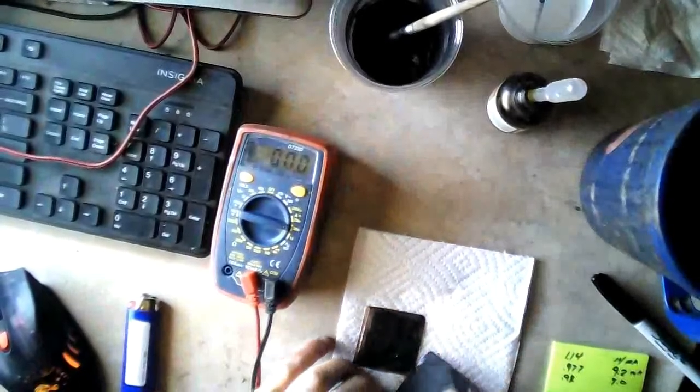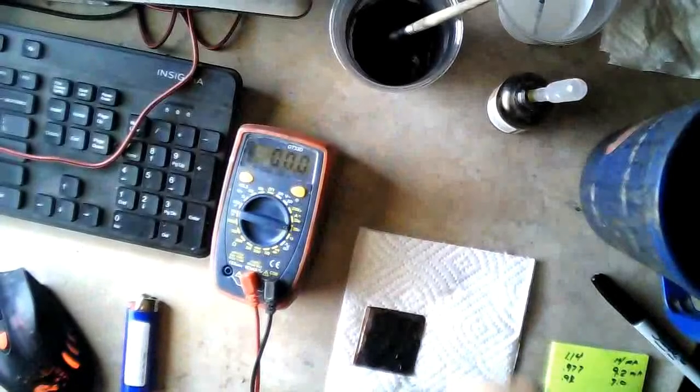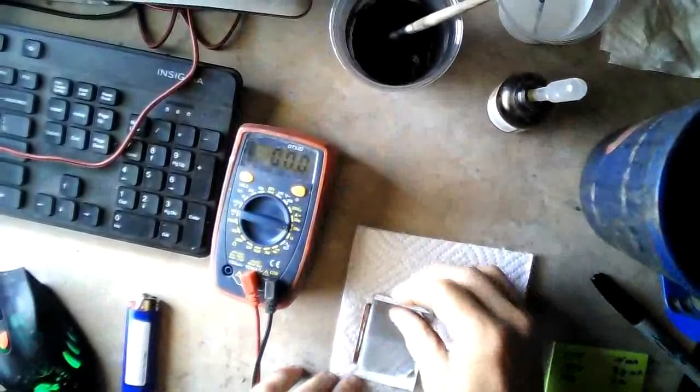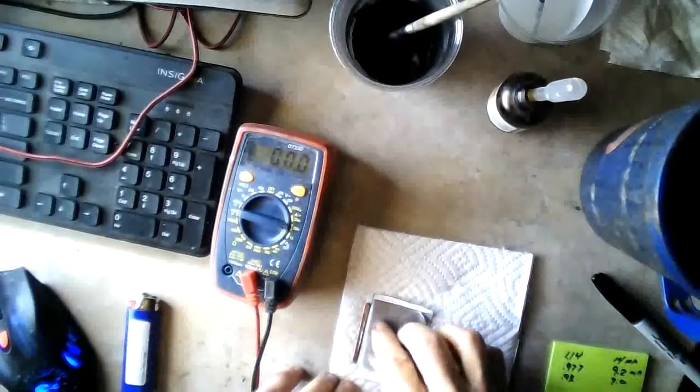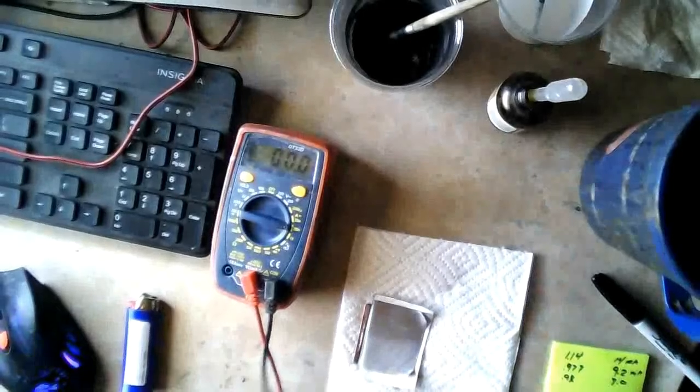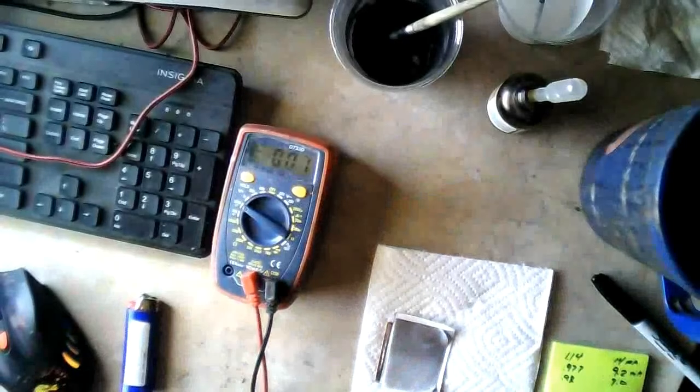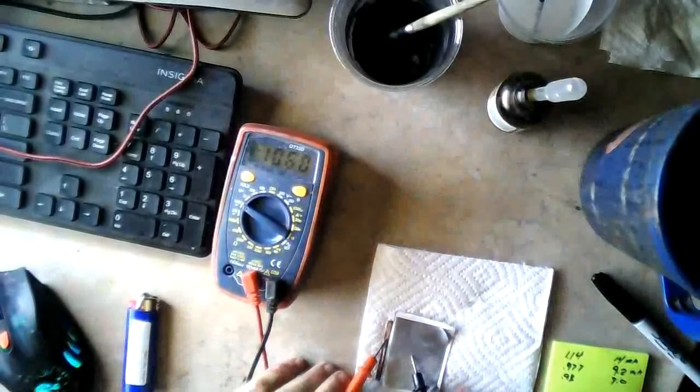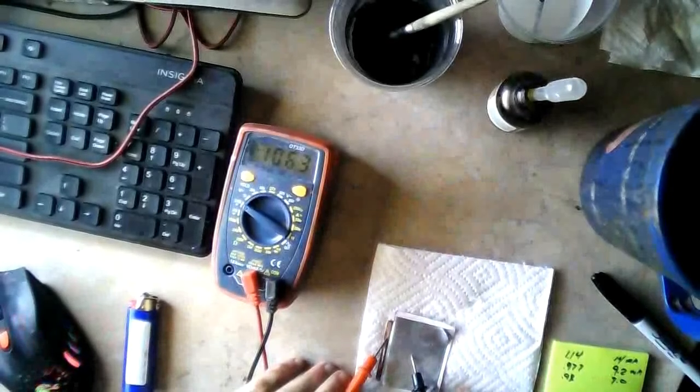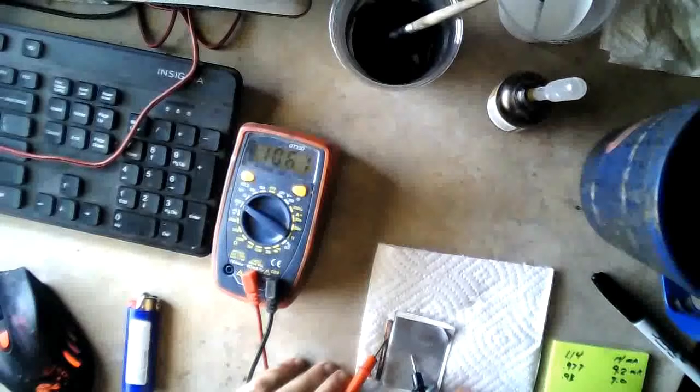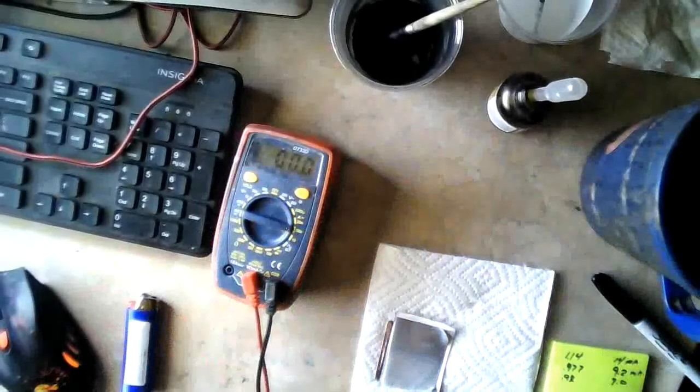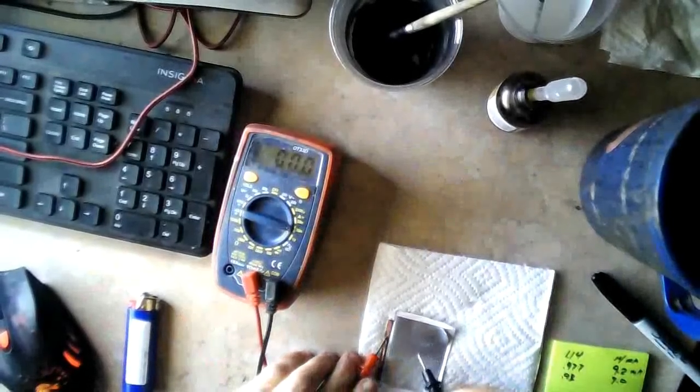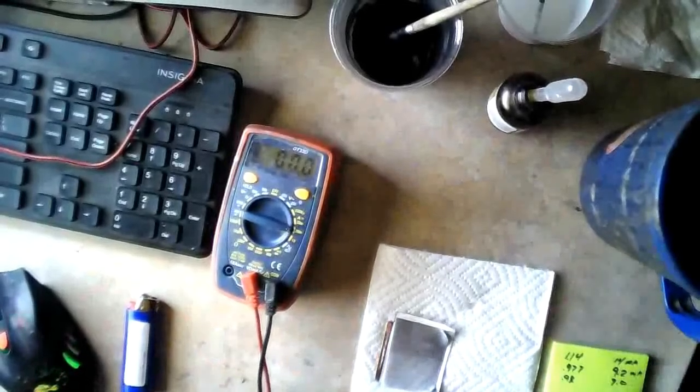Alrighty. Now we're back on, it won't slide now. Let's see what our volts is. We're right back up, 106.